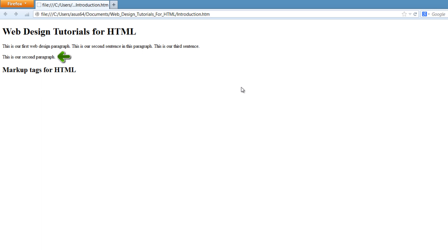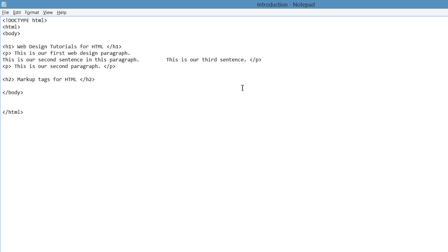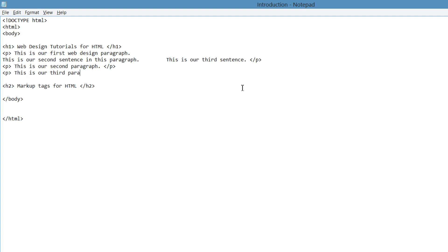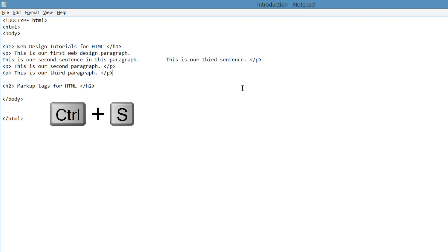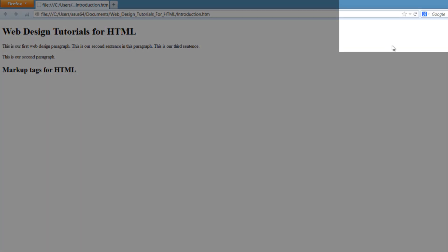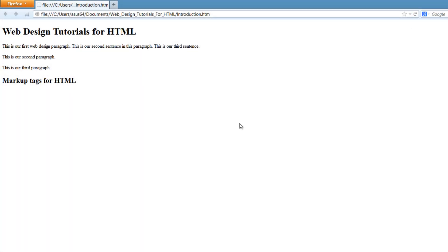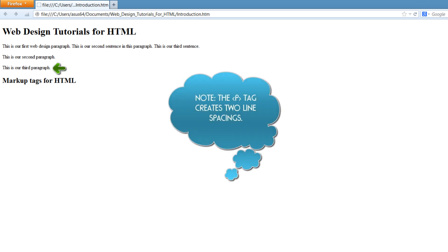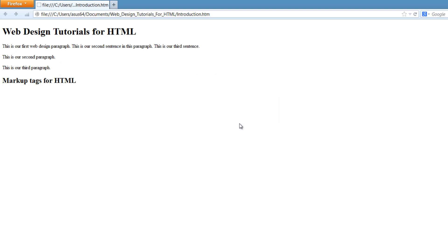That's because when you write new paragraphs it automatically creates a line break — it's going to go on the next line. If we go back to our HTML document and write another paragraph — this is our third paragraph — close it with the p tag, hit Ctrl+S, go back to our document and hit refresh, you'll see that the third paragraph goes on the next line as well. So when you're writing separate paragraphs, it automatically creates the spacing that you need.